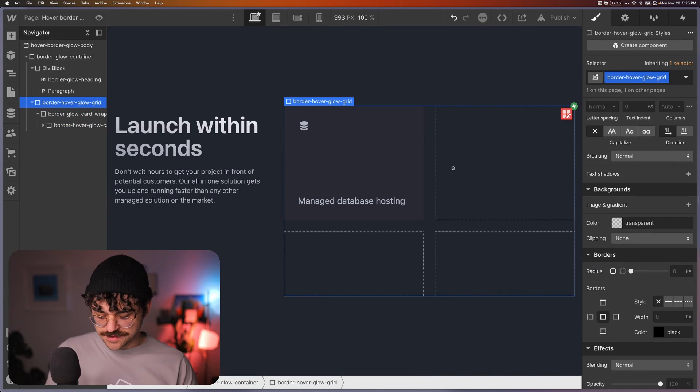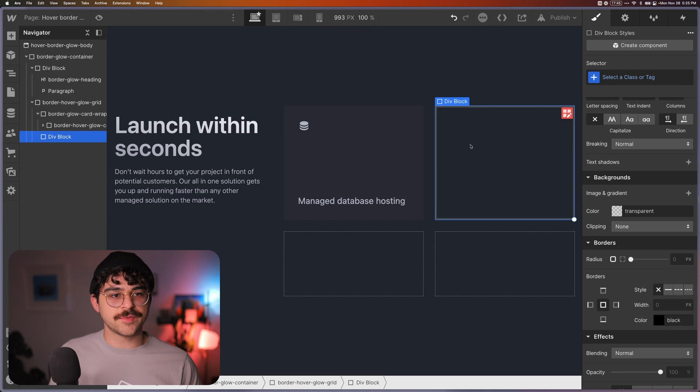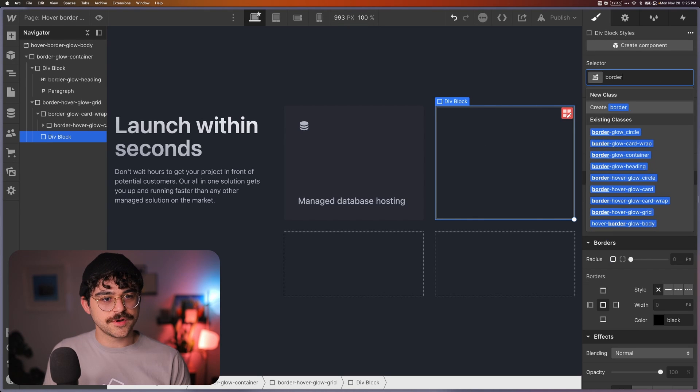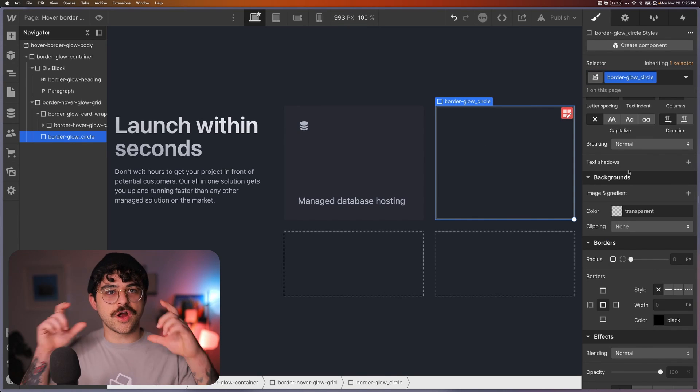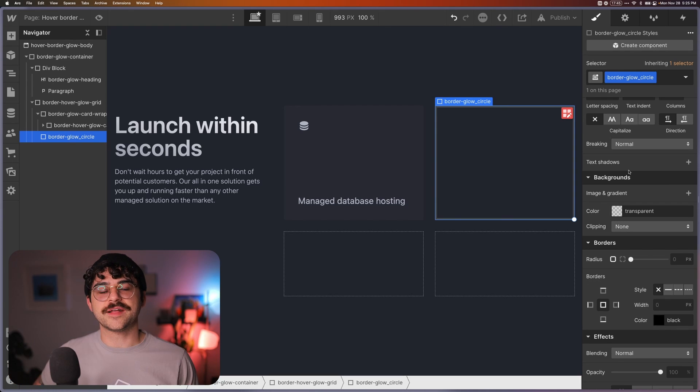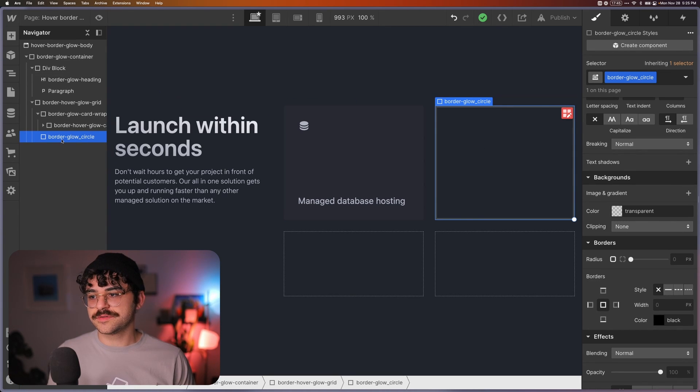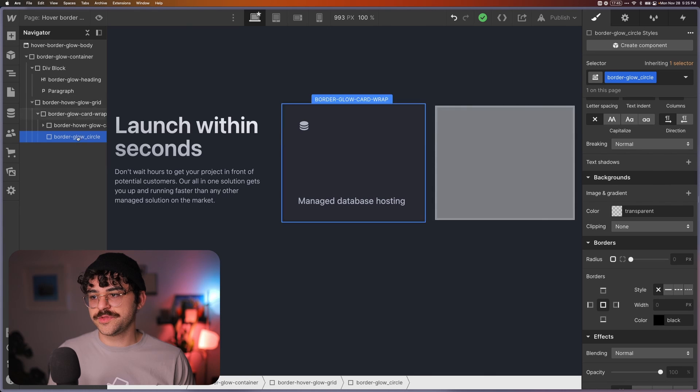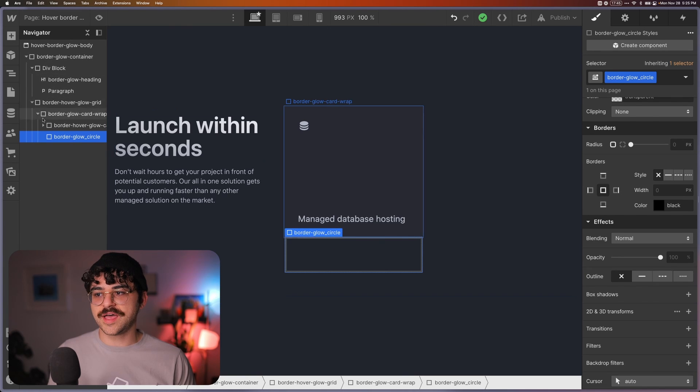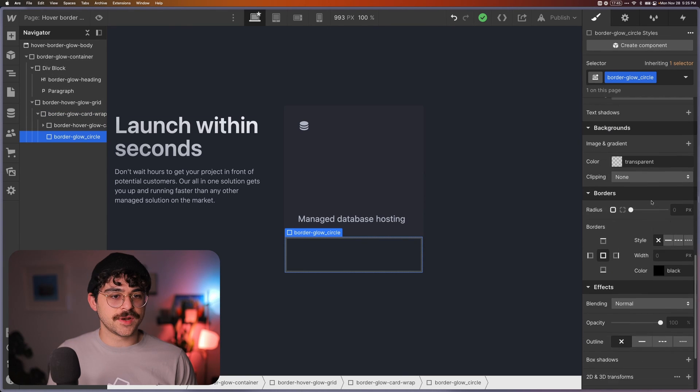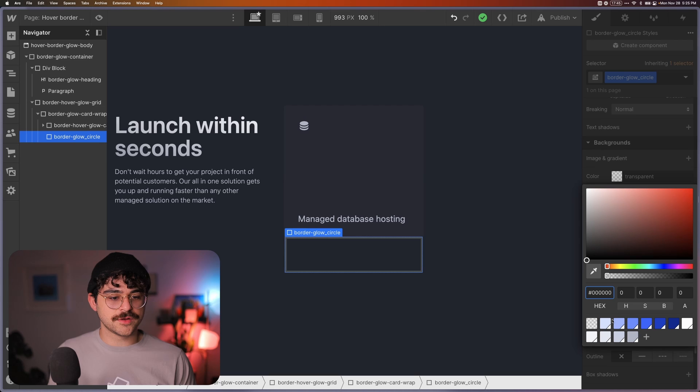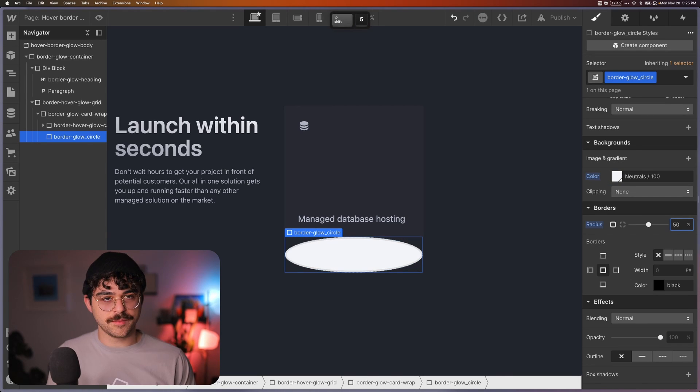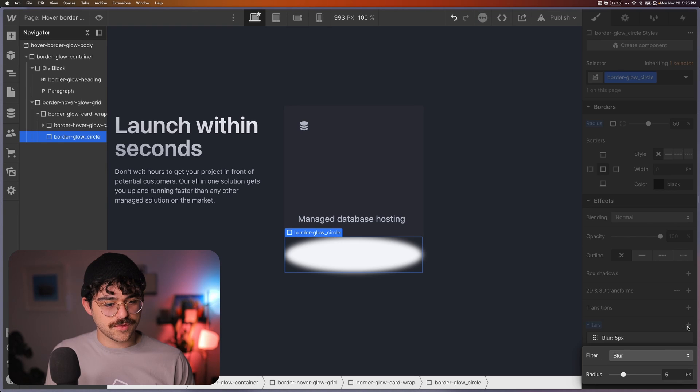So what we want to do next is add another div, and I'm going to call this border glow circle, and this is going to be our little circle that's going to provide that effect of the glow. And to make this work really nicely, what I want to do is first off, I'm going to put the border in here inside the card wrap, and then I'm going to give this a background color of white.